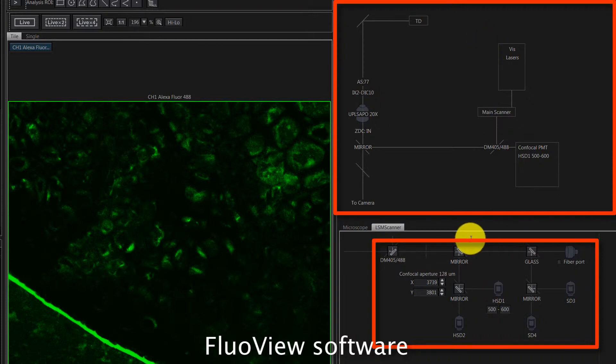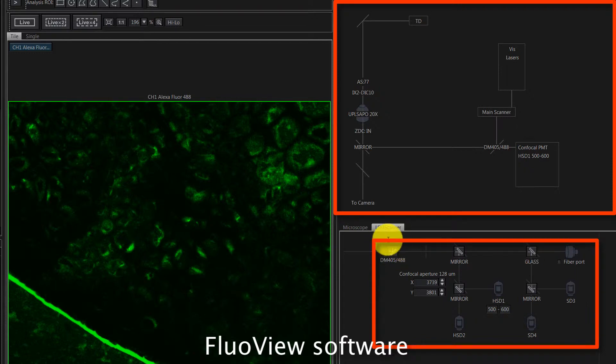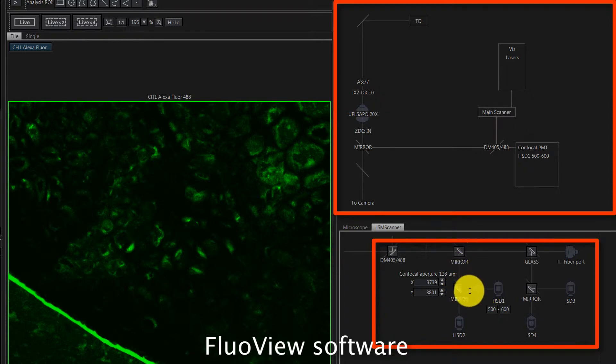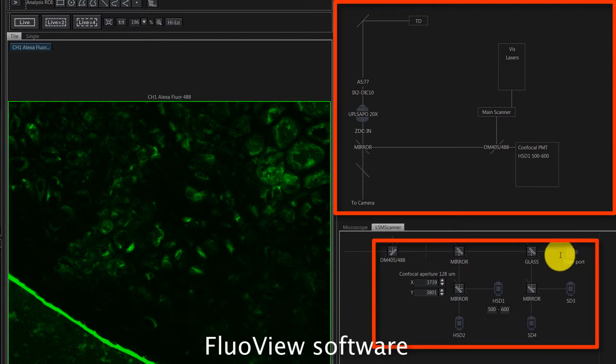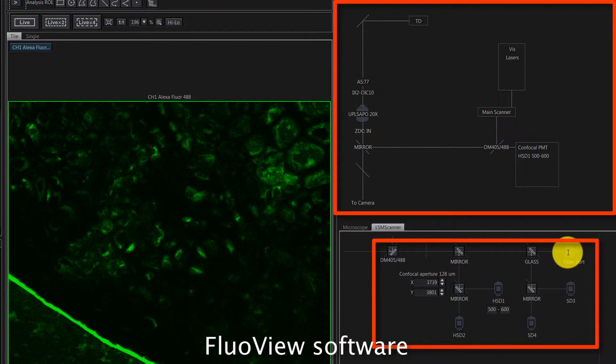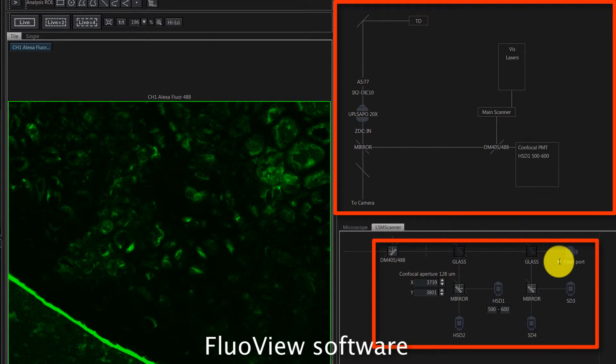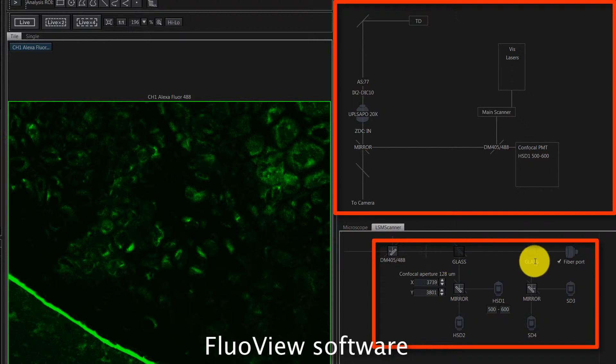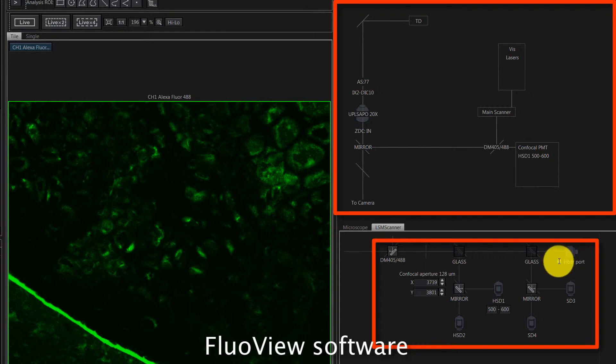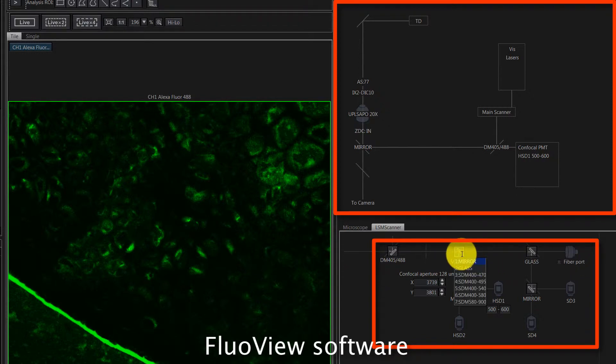If we look here at the amplified beam path of the confocal unit, we see here the major dichroic and here we see the mirrors that can split the light into, in this case, four internal detectors. The PicoQuant detector for the FLIM imaging is connected with the fiber to the fiber port. So if you just click on this fiber port button, these mirrors and dichroics here are changed to glass and then you can just transfer all the light to the PicoQuant detector.